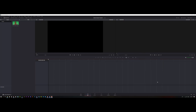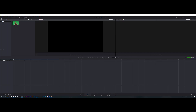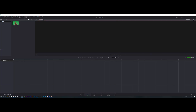When you open DaVinci for the first time it's going to look like this. I like to change the layout — I like to have a larger timeline. To do that, go to the media pool and click to resize it. I don't like to have two views, so I click this button so now I have only the edit view.